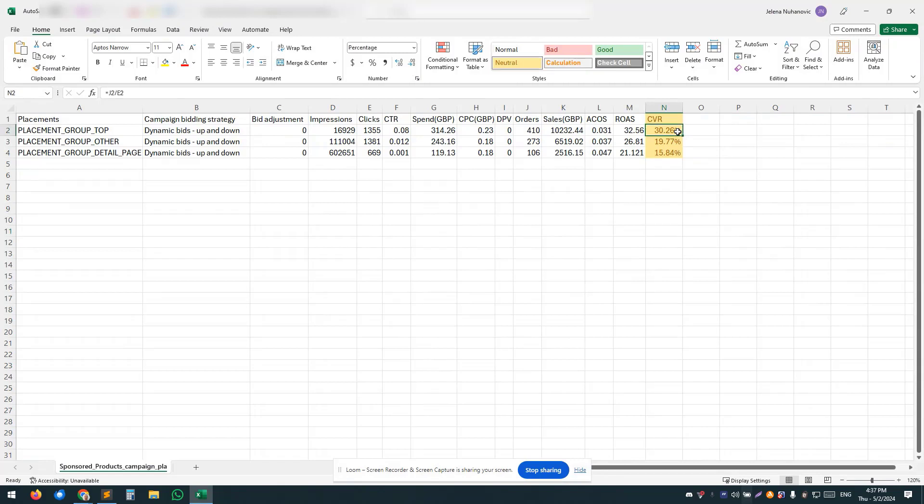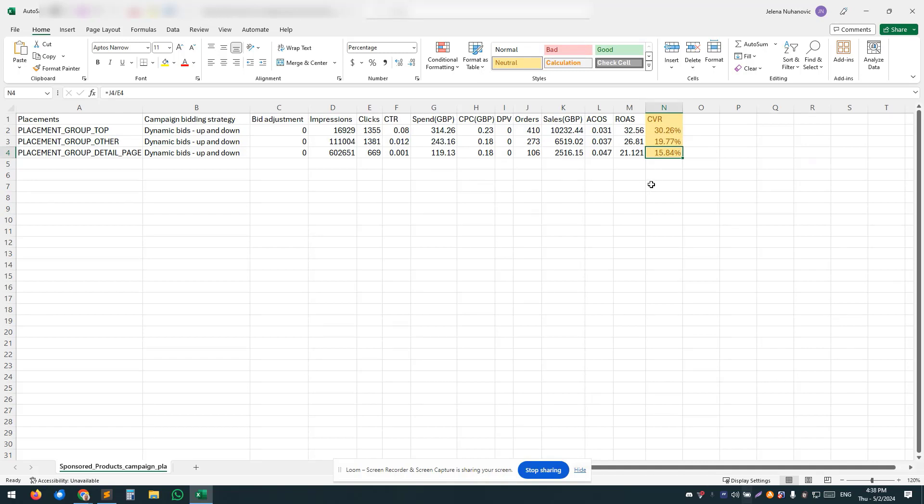So top of search: 30% conversion rate, then 19%, and 15%. Even a slight change in conversion rate like 1% can mean a huge difference in profits and revenue, not to mention 30%, 19%, and 15%.